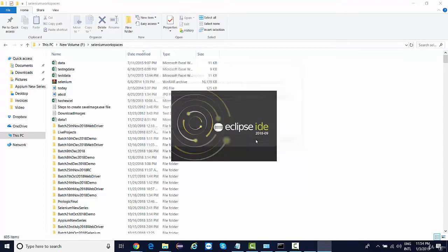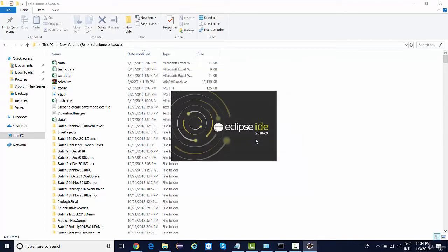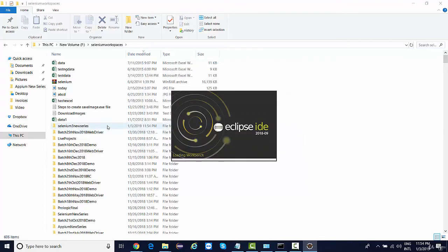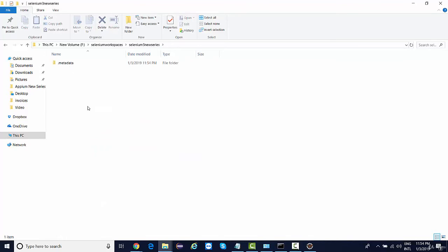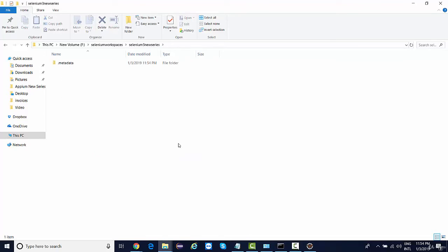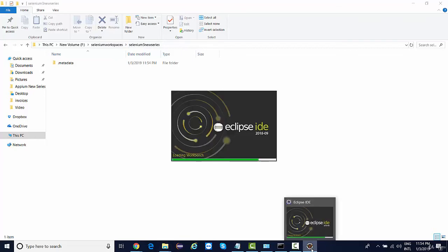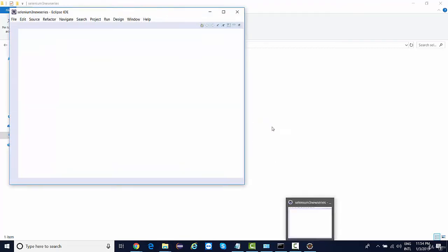And I'll click on Launch. So we'll see a folder is generated over here, and what all code that we are going to write will get stored at this location. Next time if we want to launch the same project, we just need to give this path. So let's see once Eclipse is launched. It is still being launched.